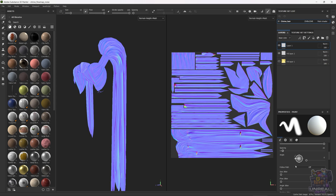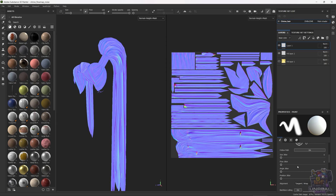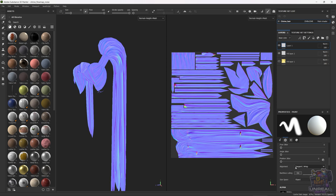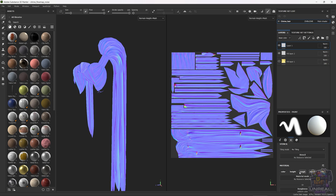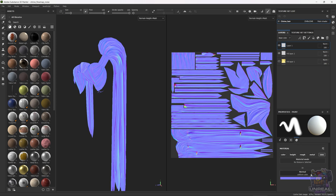First things first, we need to check follow path, so it's going to be on. Next we will keep the alignment and other settings default. When we get to the channels settings, we are going to turn everything off but the normal channel, and here we are going to need to import our brush and select it so we can use it.